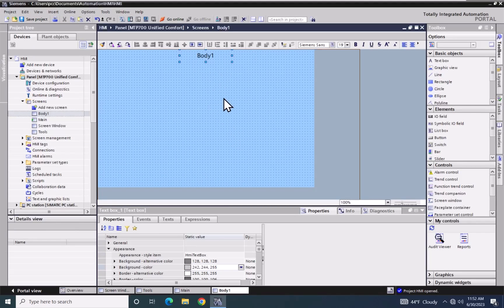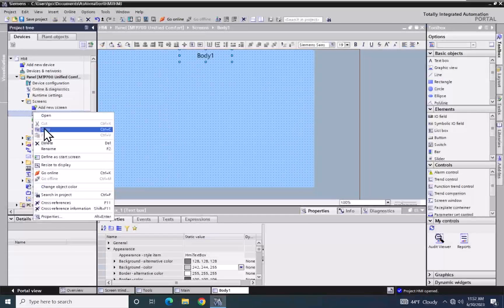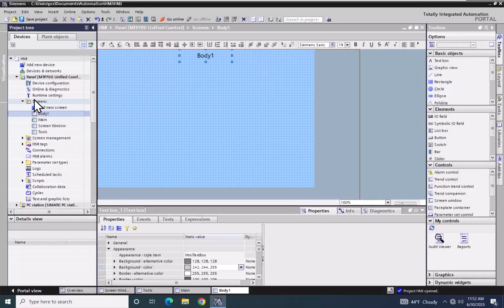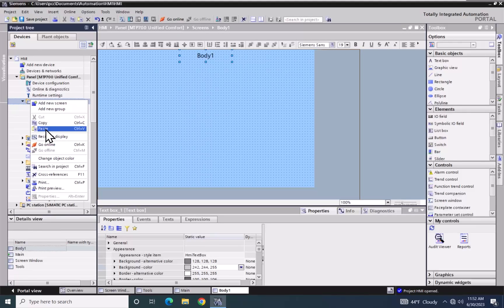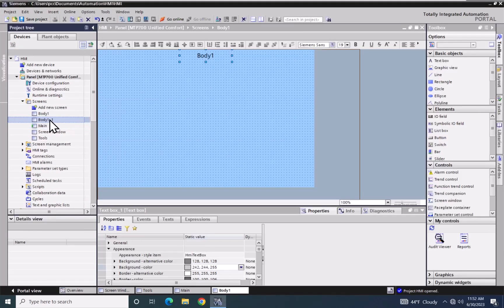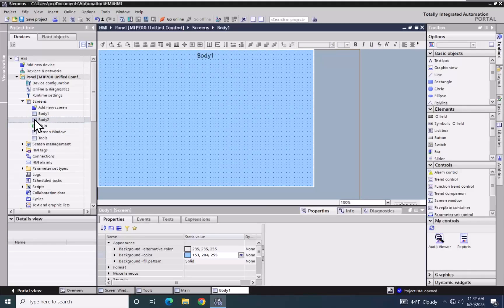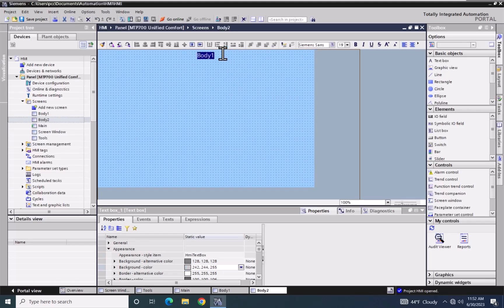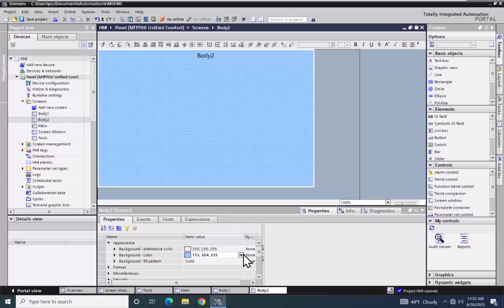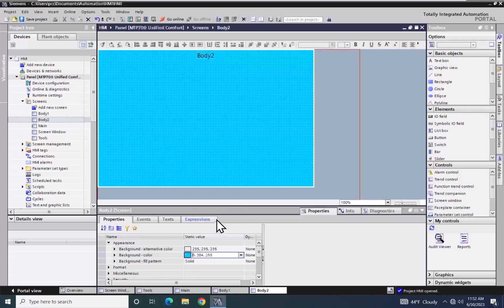This is going to be the Body 1 screen. I want to have a second screen I can switch to, so I'll right-click on this screen, select Copy, right-click on Screens and select Paste, and rename this screen Body 2. I'll open the Body 2 screen, change the label to say Body 2, and change the Background Color to a slightly darker blue.